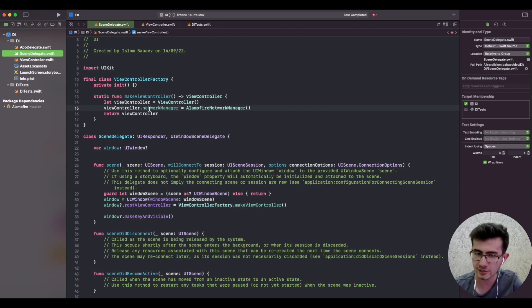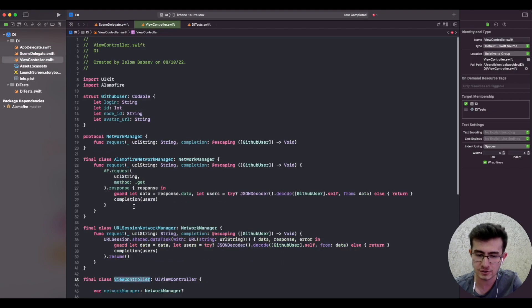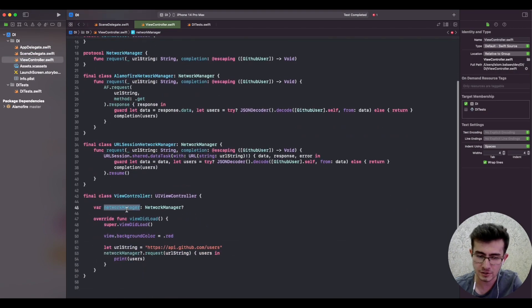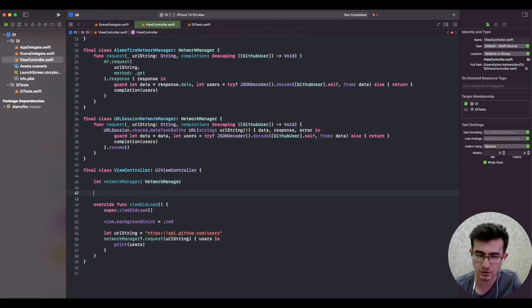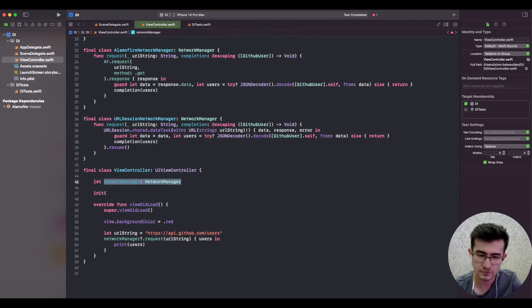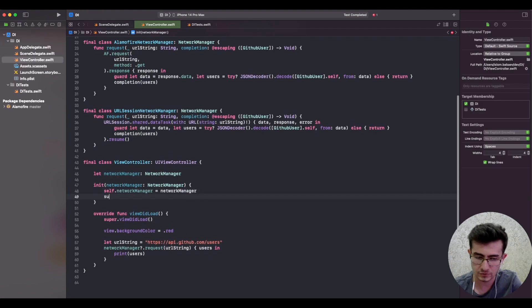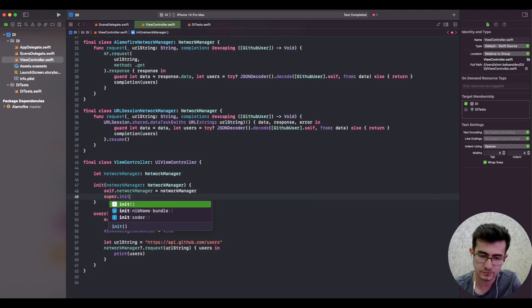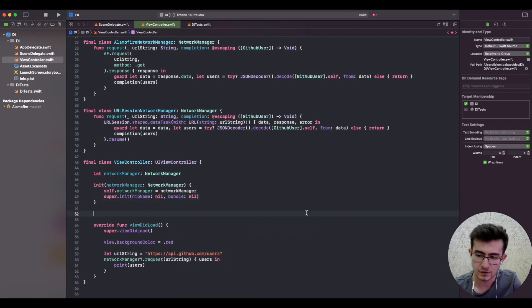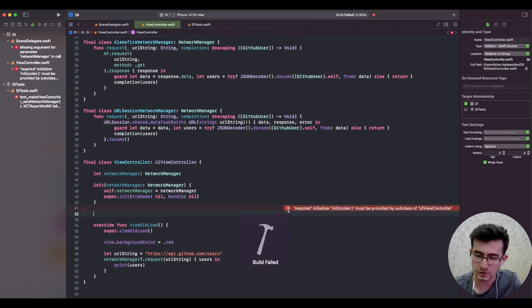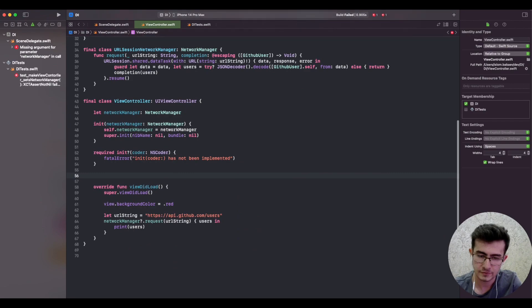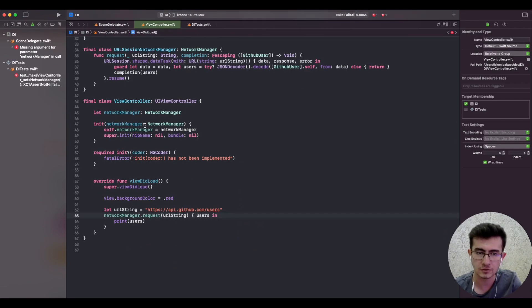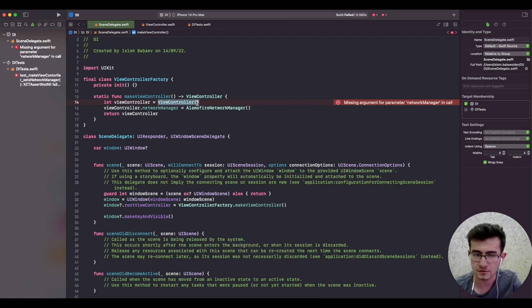There is actually a way to eliminate that. Instead of using property injection we should use a constructor injection and get a non-optional network manager, capture the network manager strongly, and just provide a required initializer.